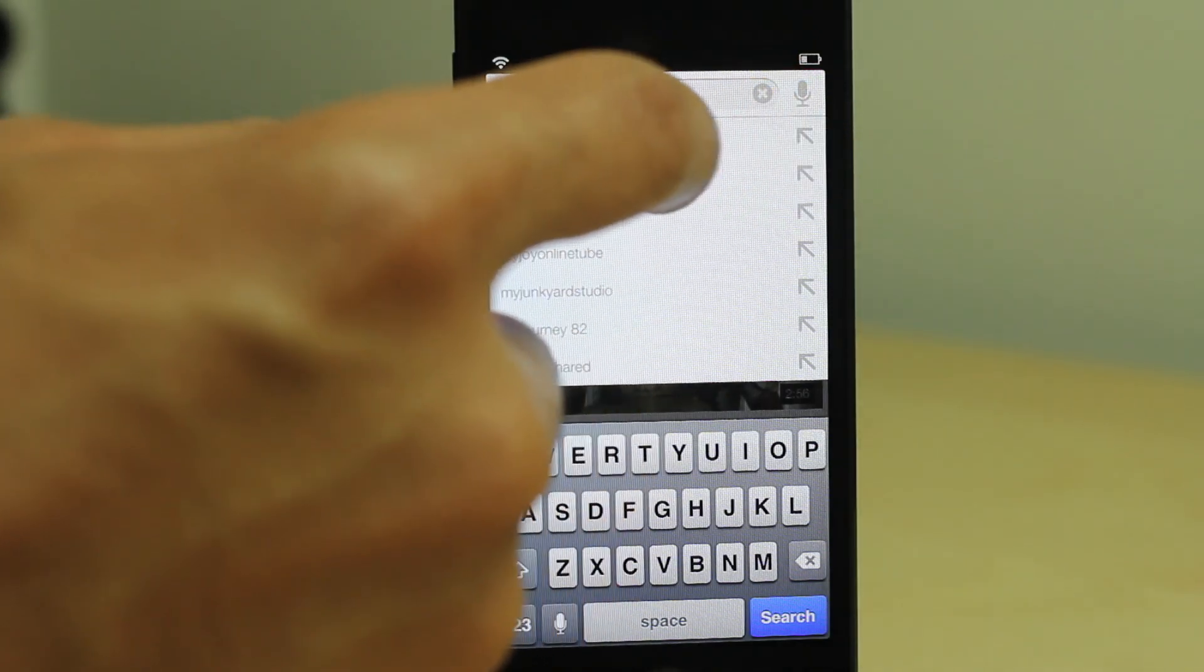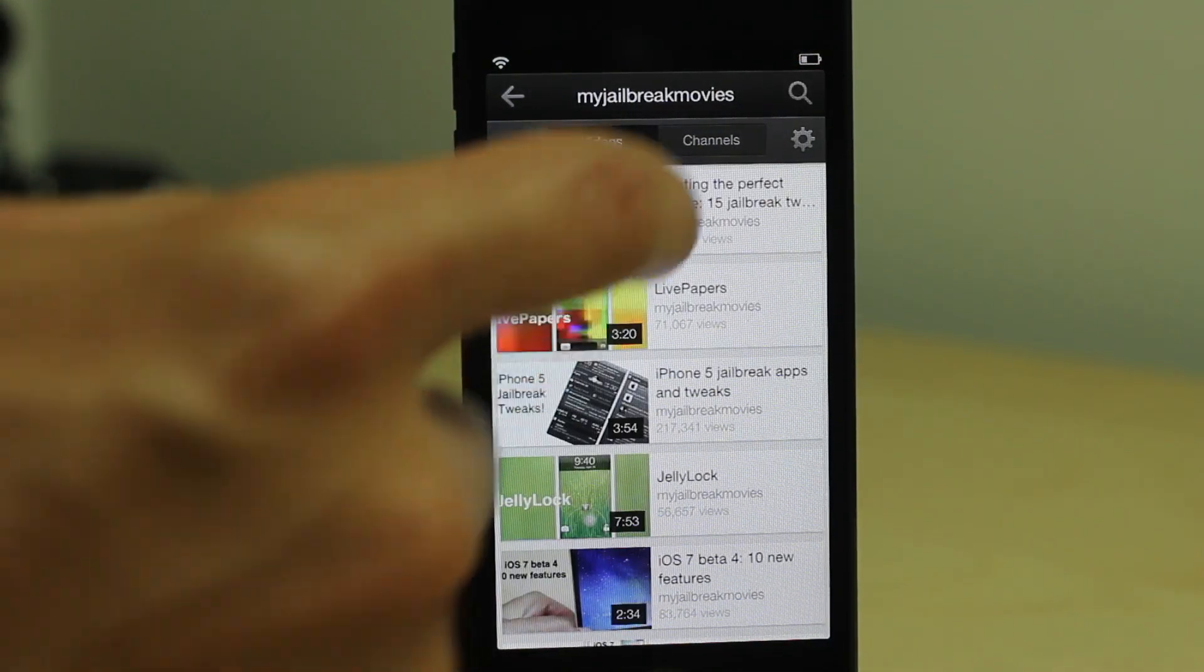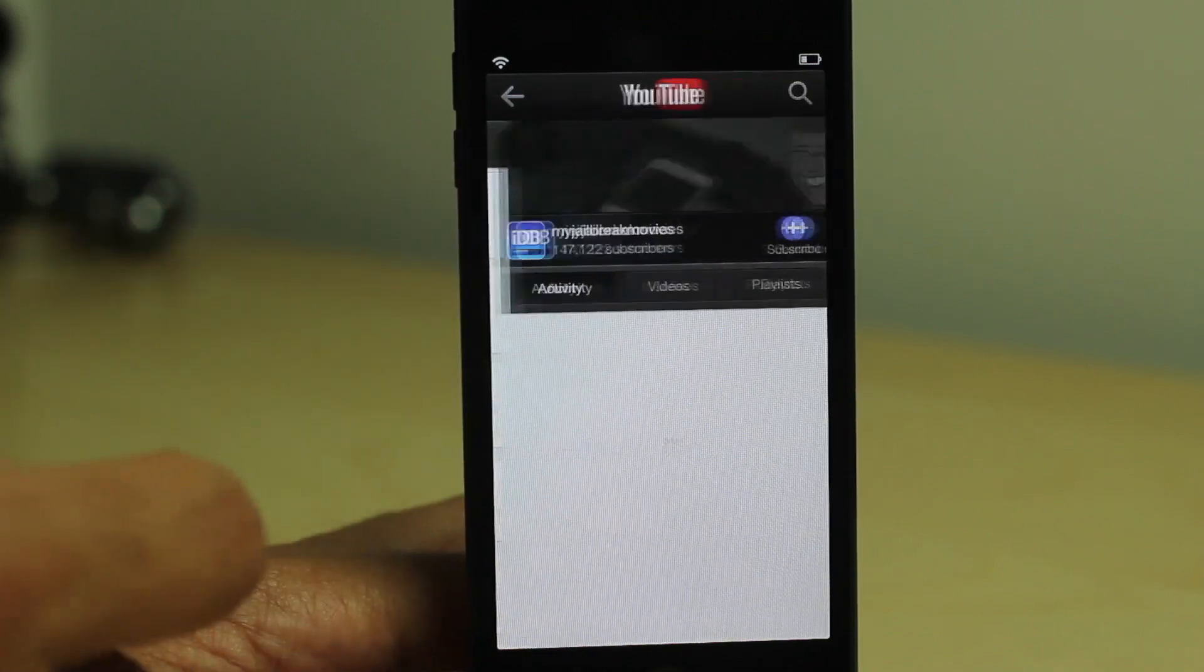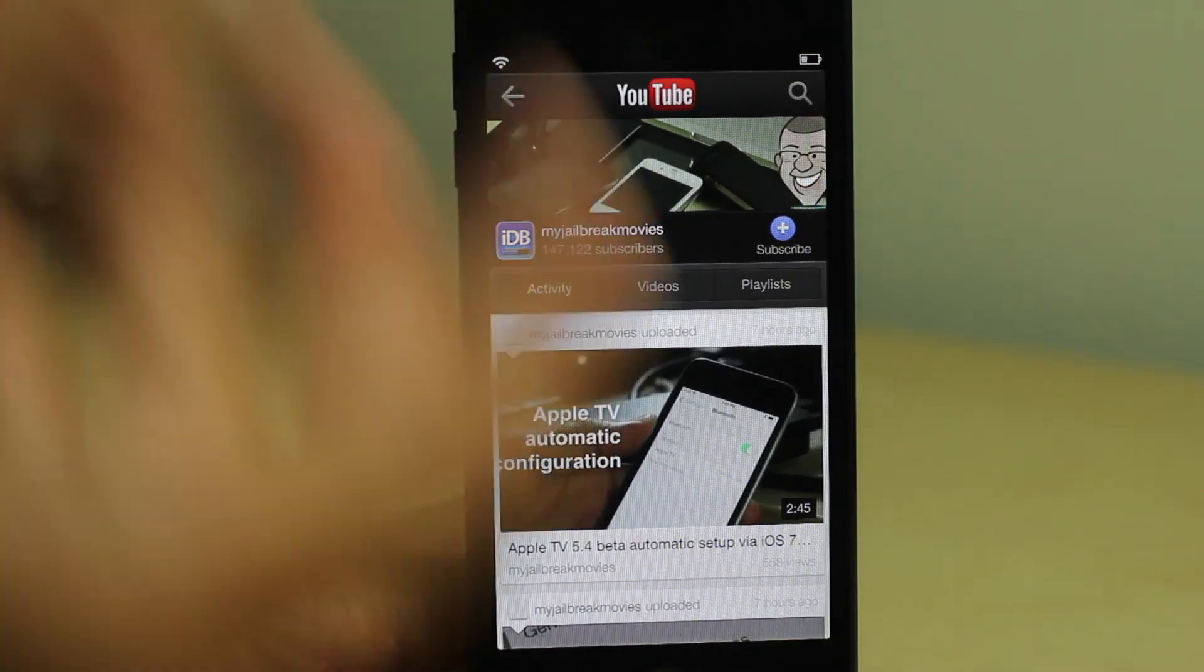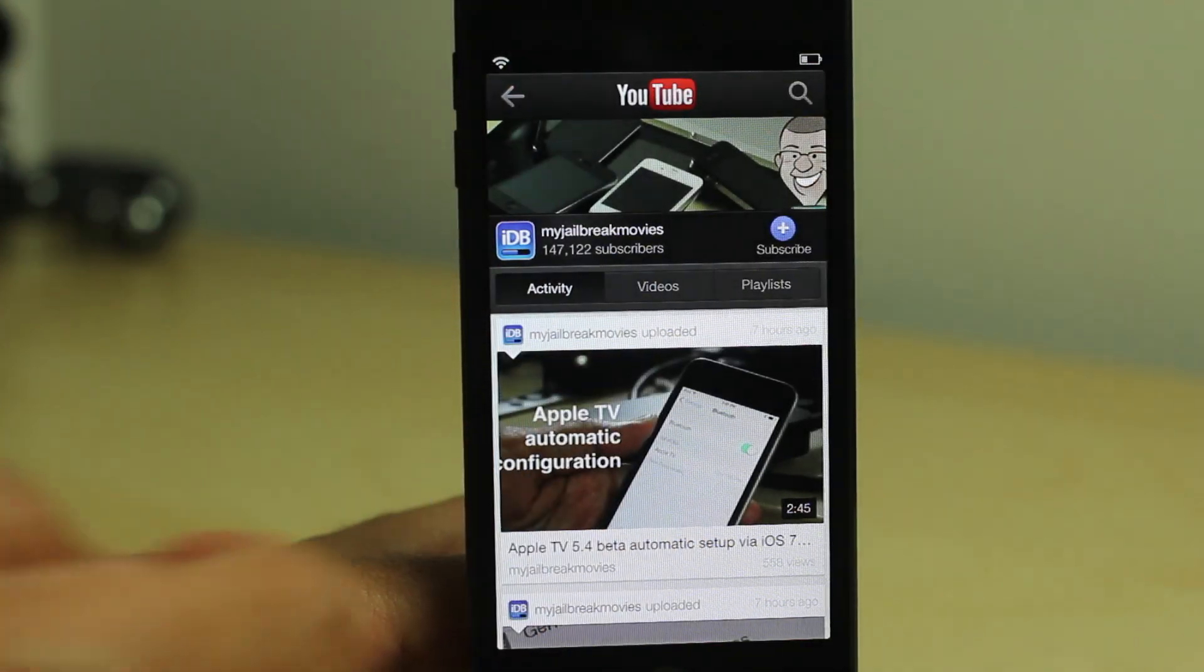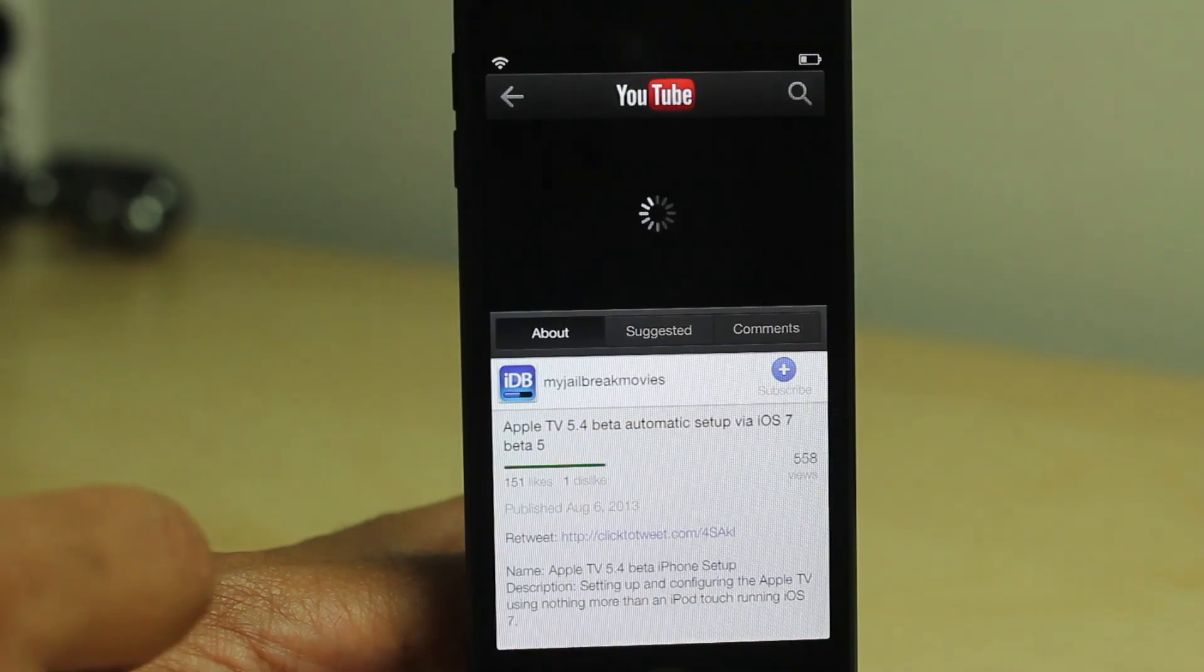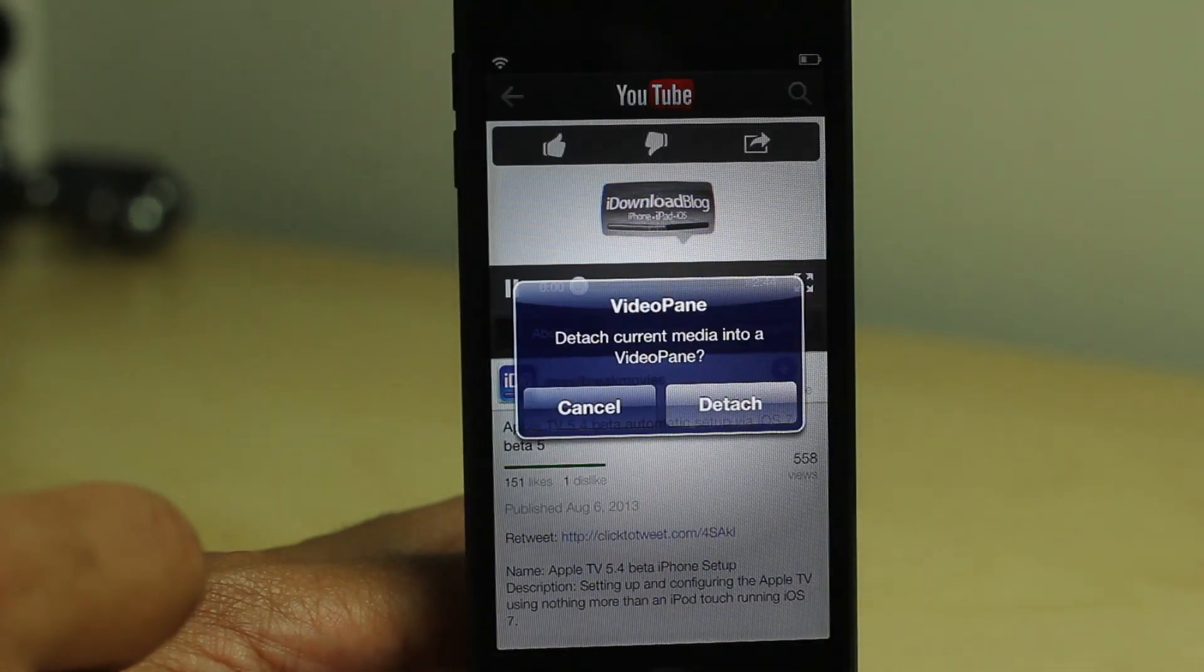All you need to do is change the speed of the video and the changes happen immediately. There's no respringing or resetting or anything like that involved. It just works, and I'm going to show you right now.